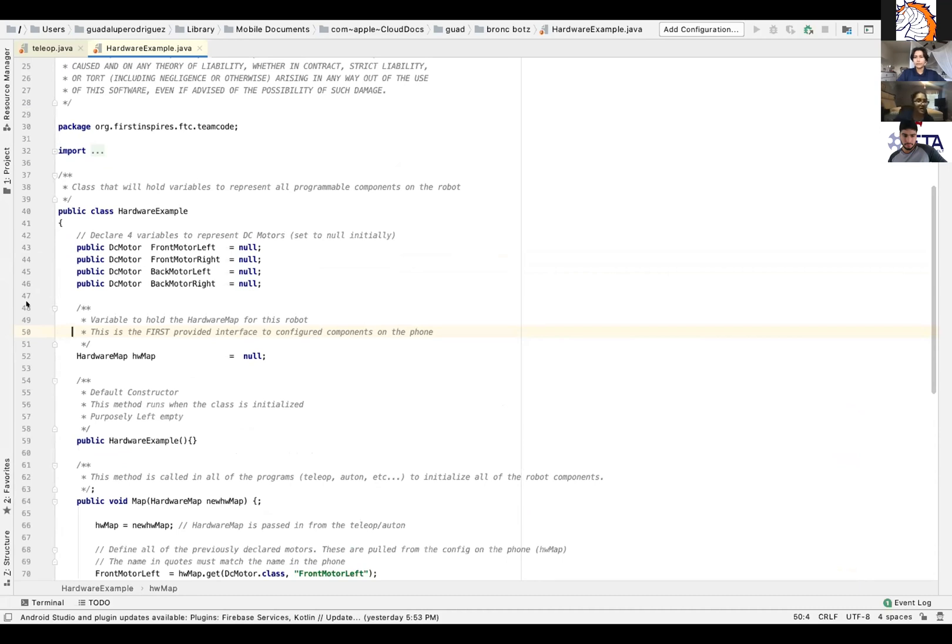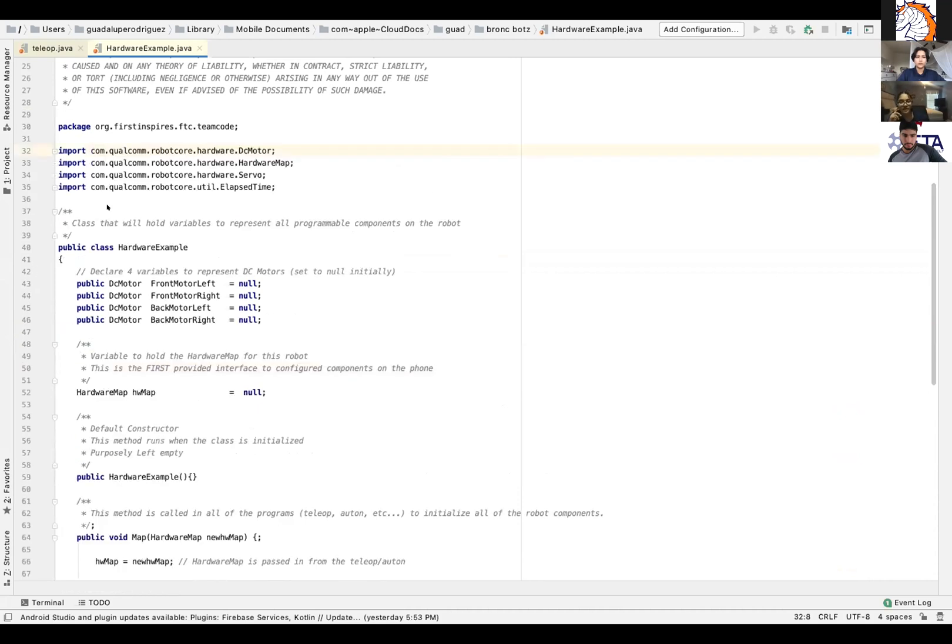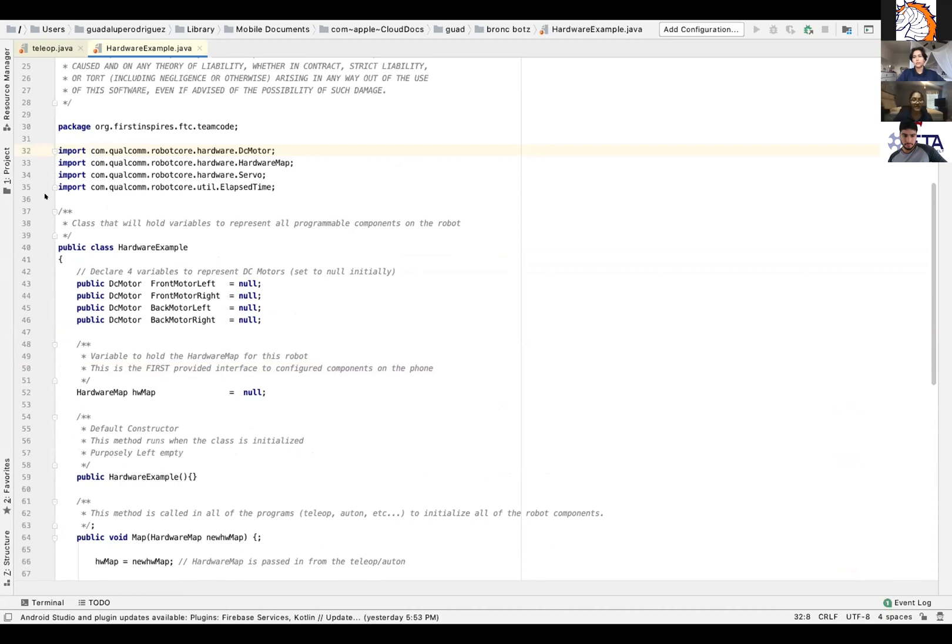If you click the three dots there, you can see all those. And then you can import all the hardware classes there using your op modes. If you're wondering what an op mode is, it basically defines how your robot behaves.